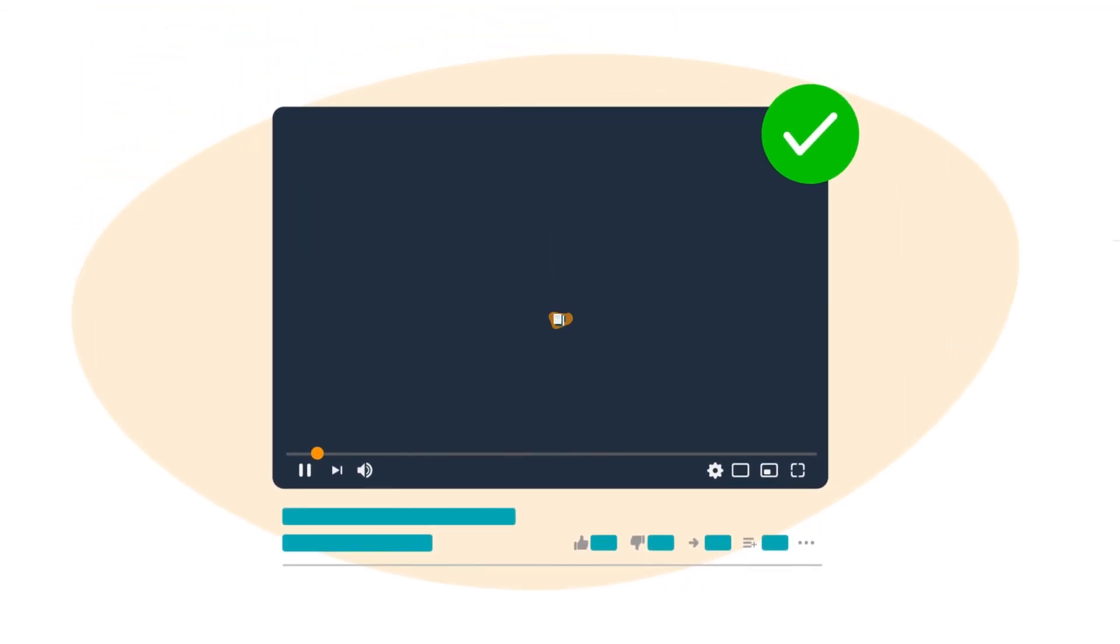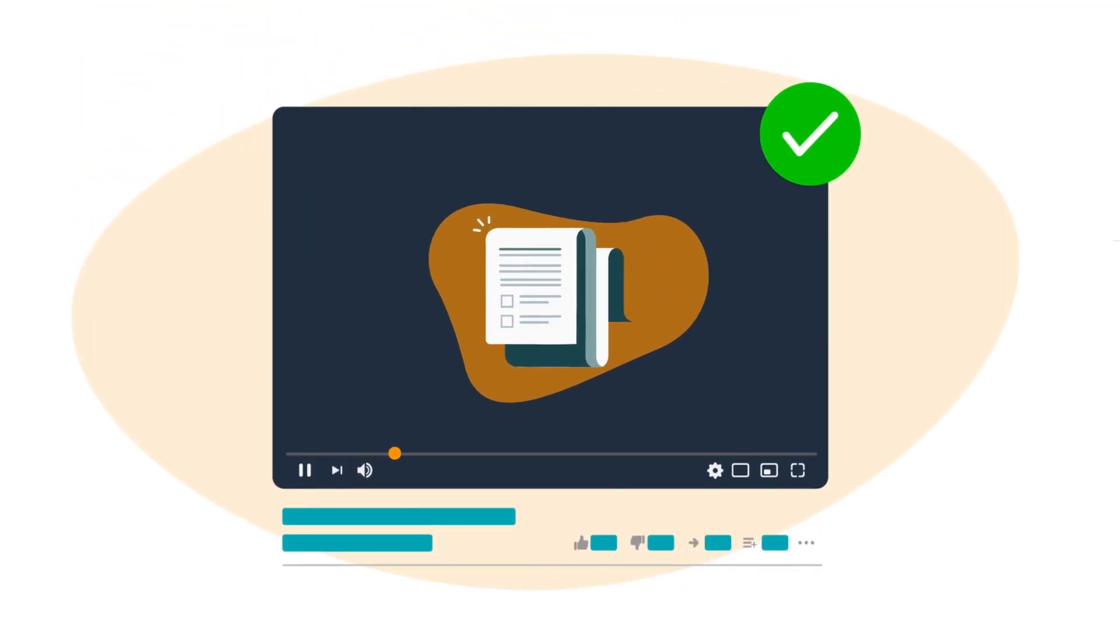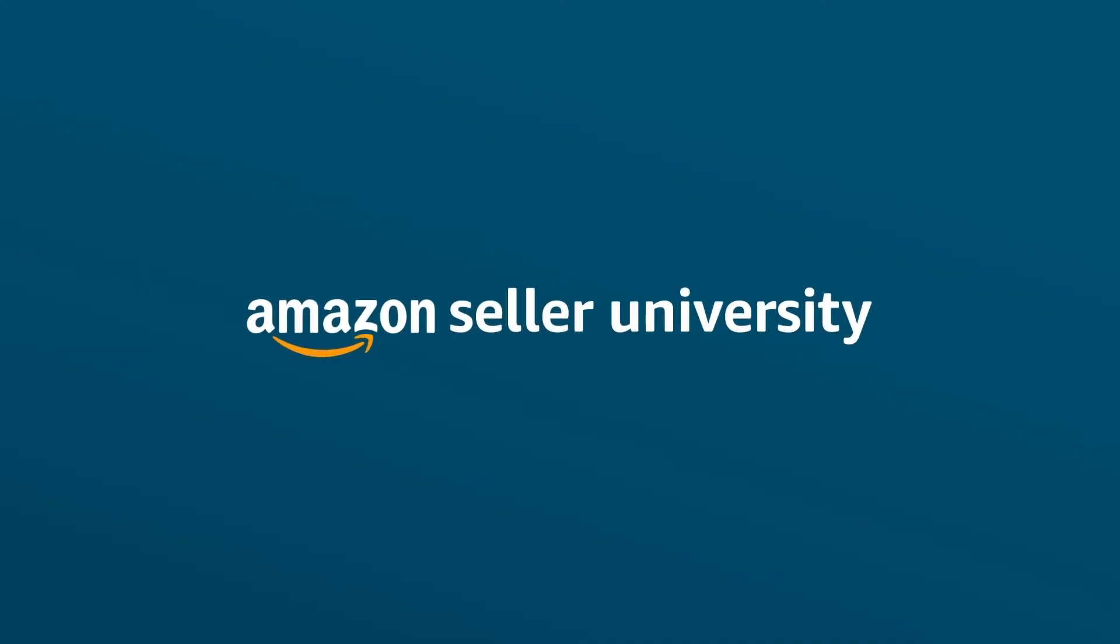This concludes our training on how to respond to a customer reviews performance notification. Thank you and happy selling in the Amazon store.